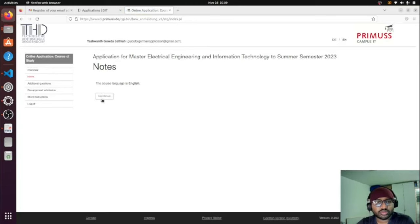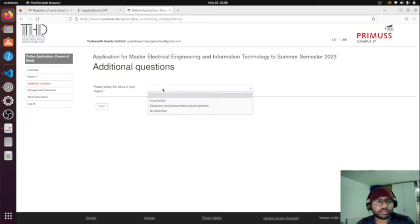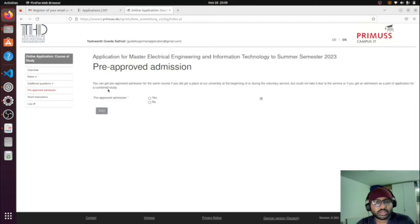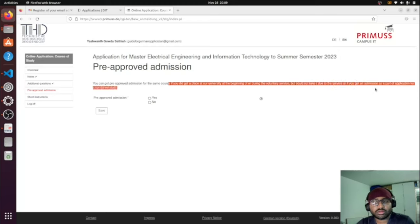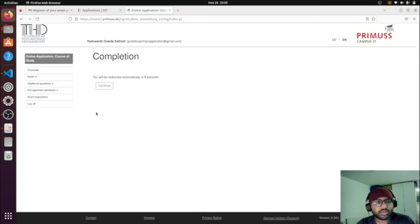The course language is confirmed as English — continue. Now select the focus of your degree. For example, I selected Automation because that's the specialization I wanted. Save your selection. You can also get a pre-approved admission in the same course as a backup option — I selected 'No' for pre-approved admission, then saved.